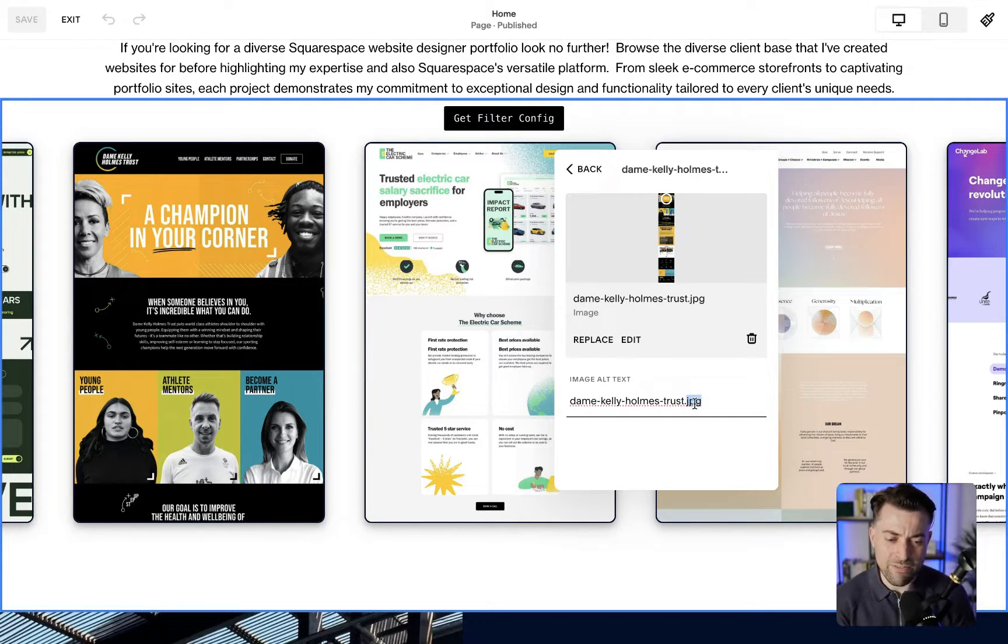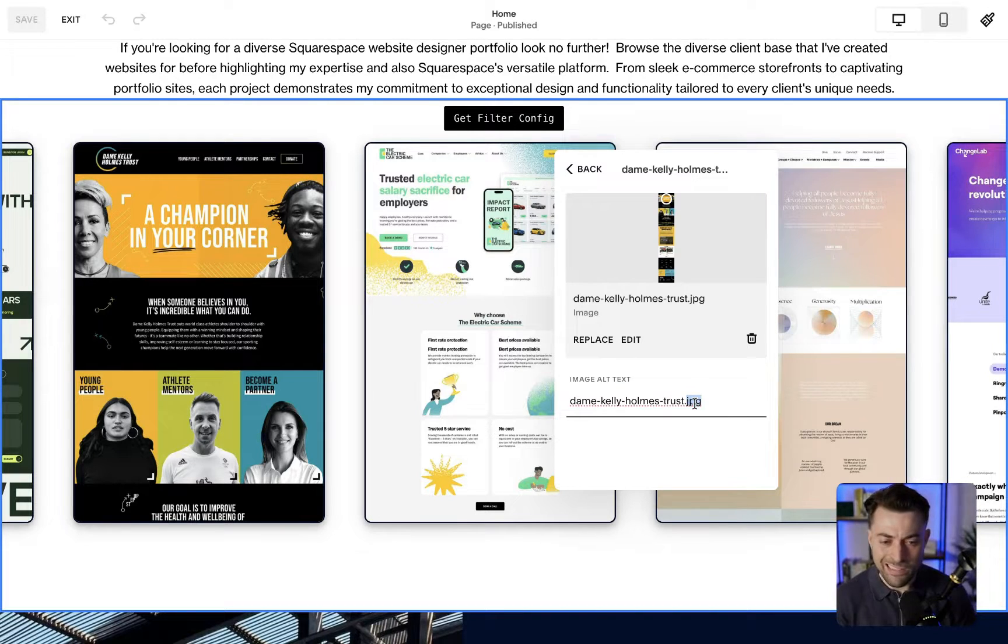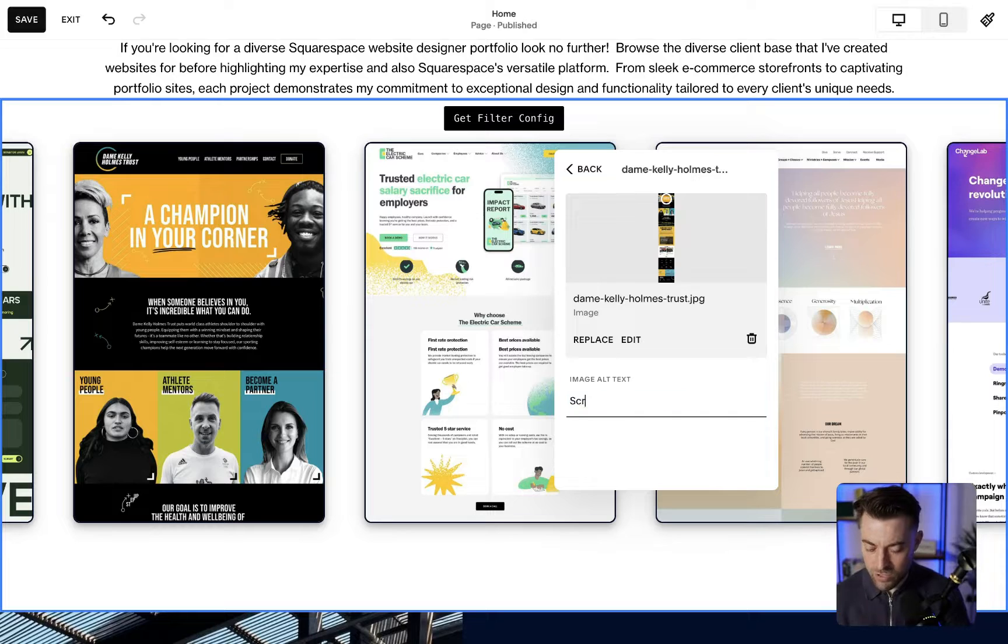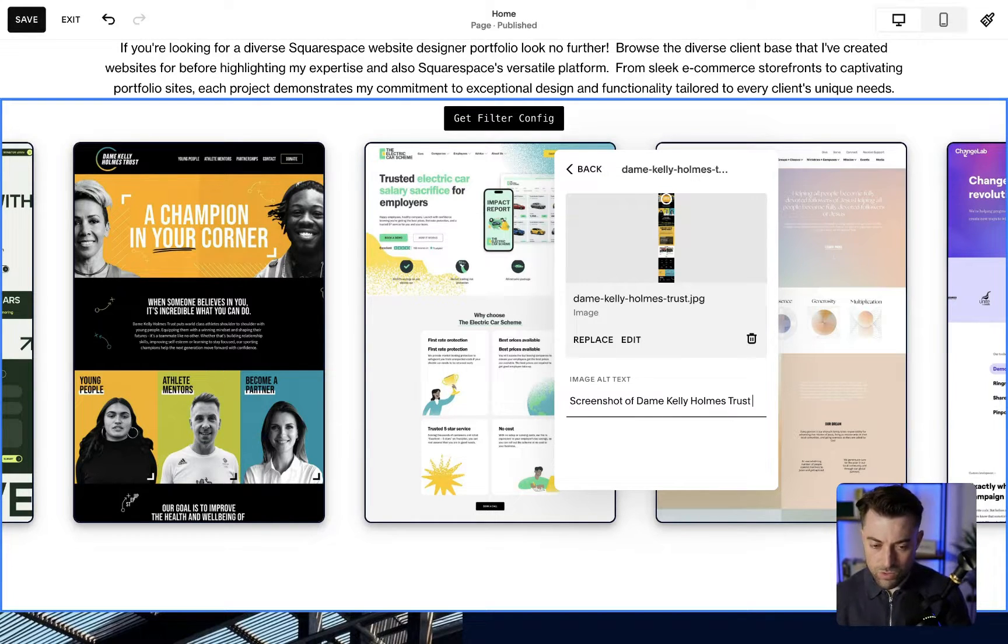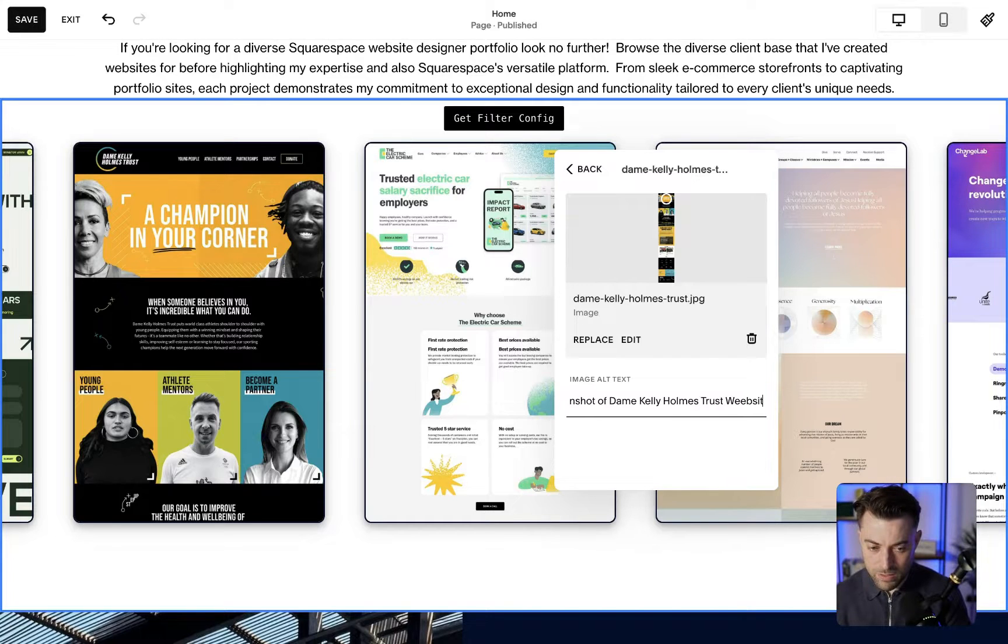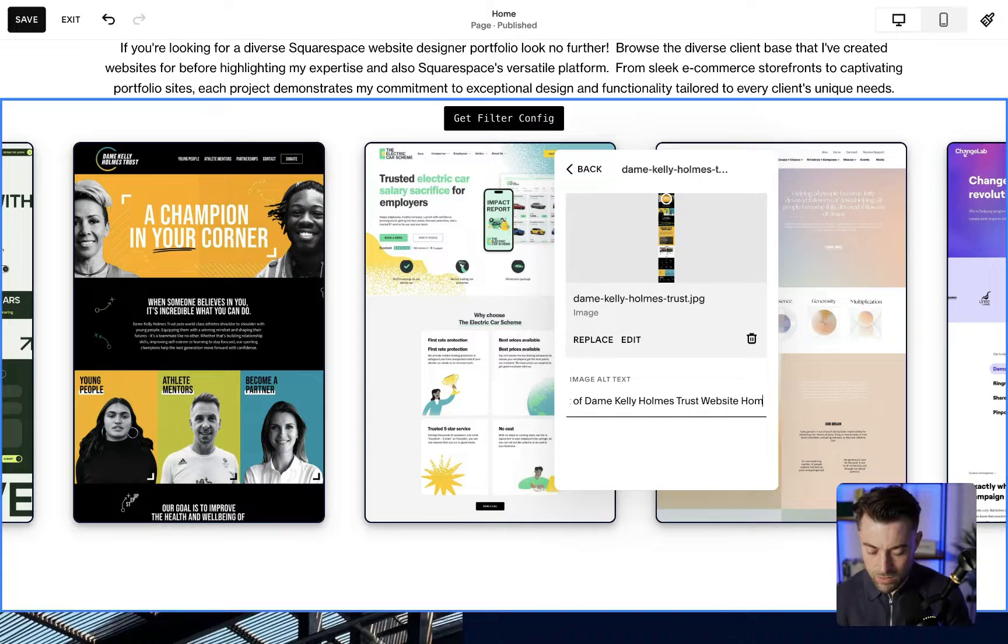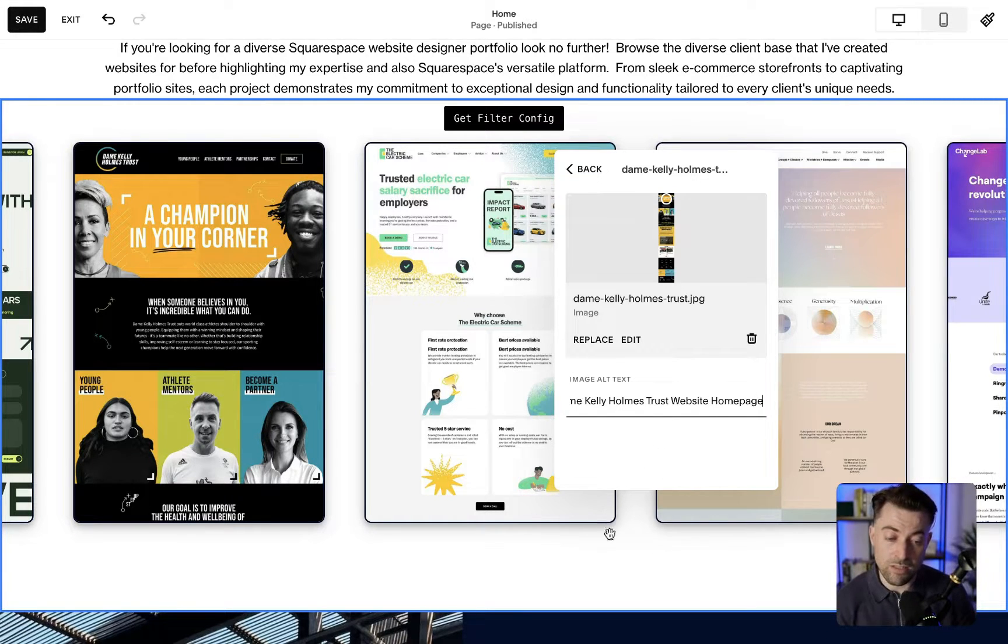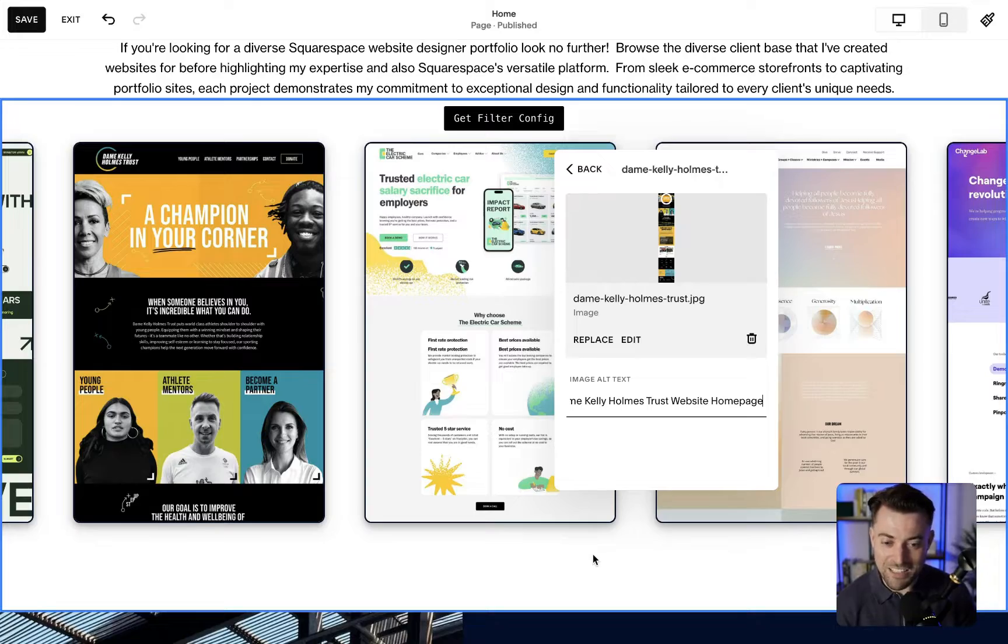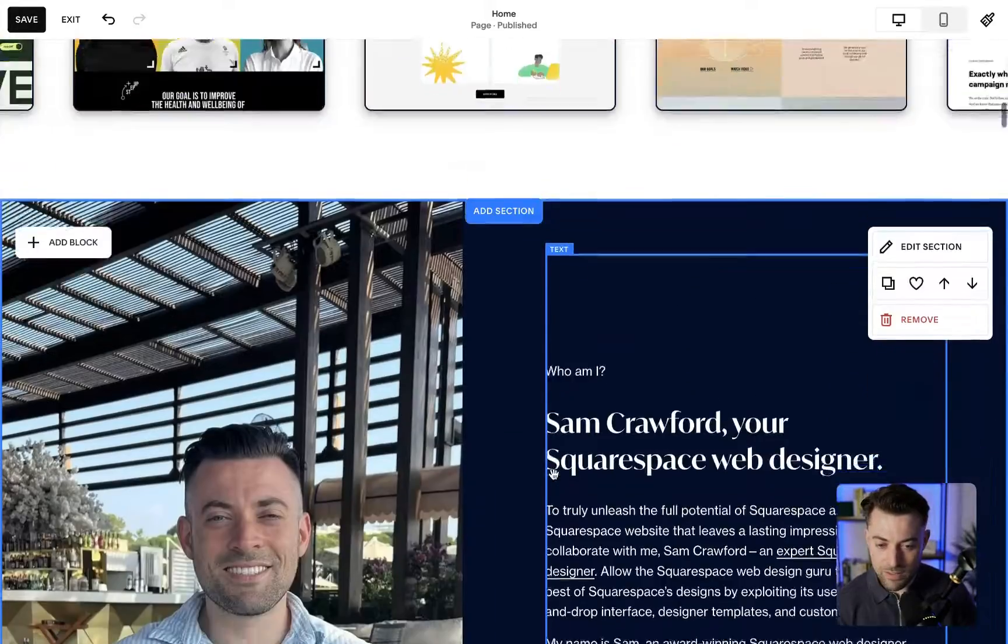This again is the file name. It's probably not the best. I would say maybe I would describe this as screenshot of Dame Kelly Holmes Trust website homepage. So that's where you can add the alt text for your list sections, and you can also see me tidy mine up as well. So that's how I describe that.